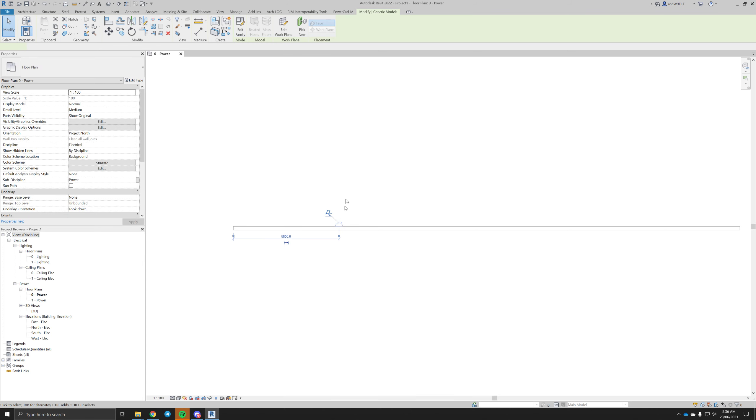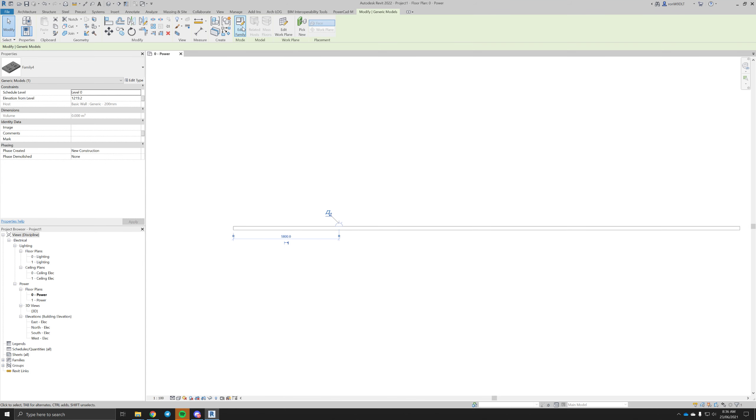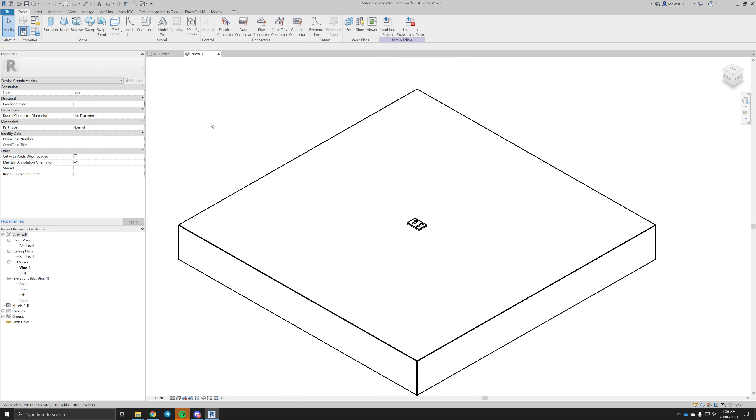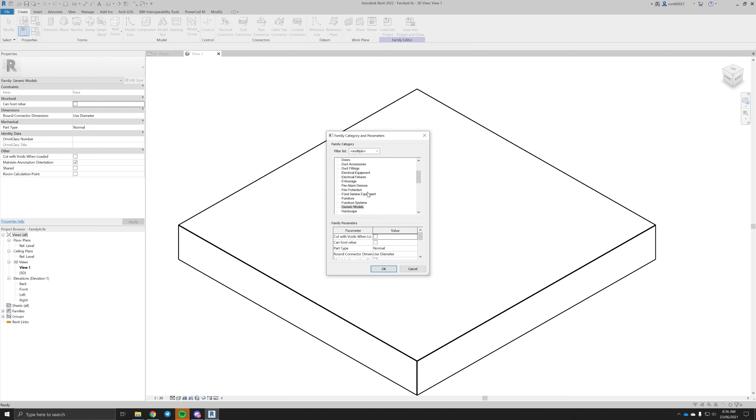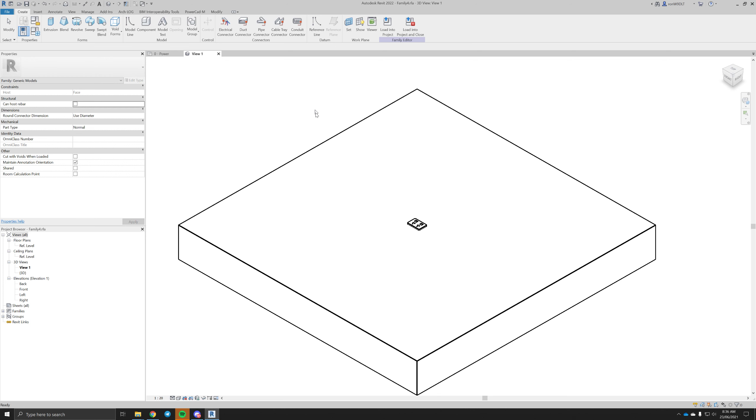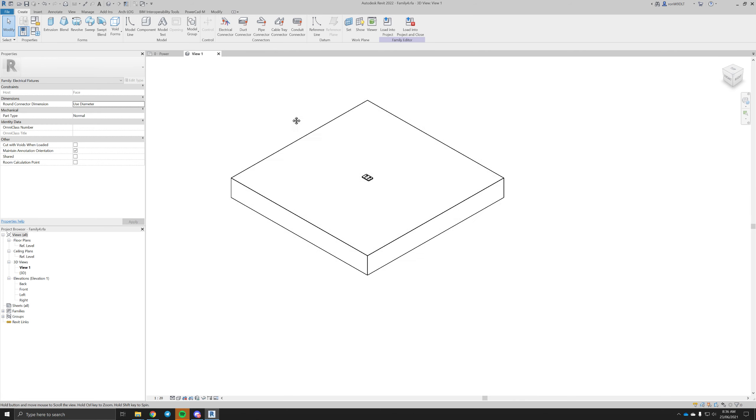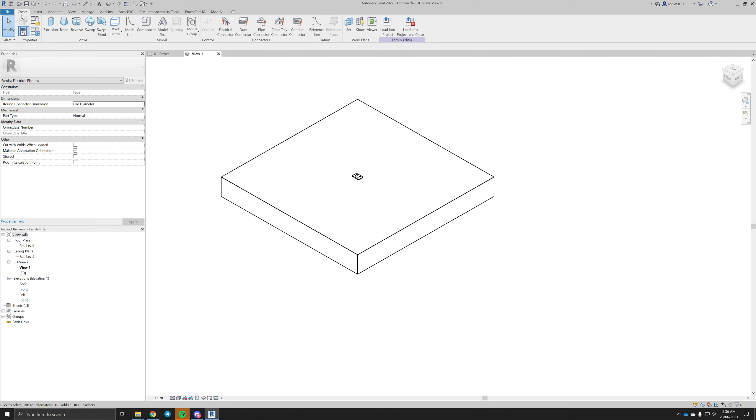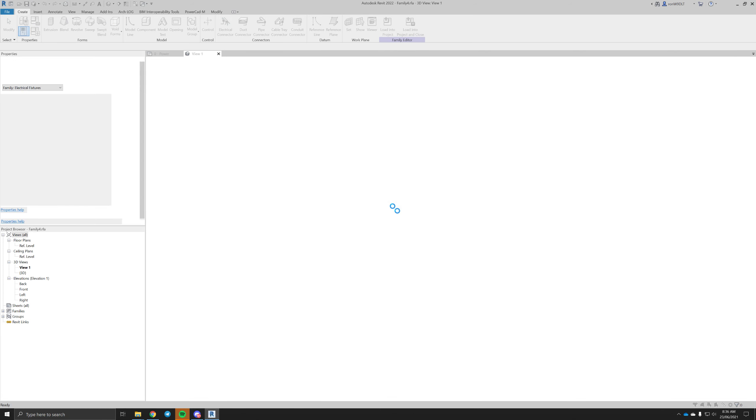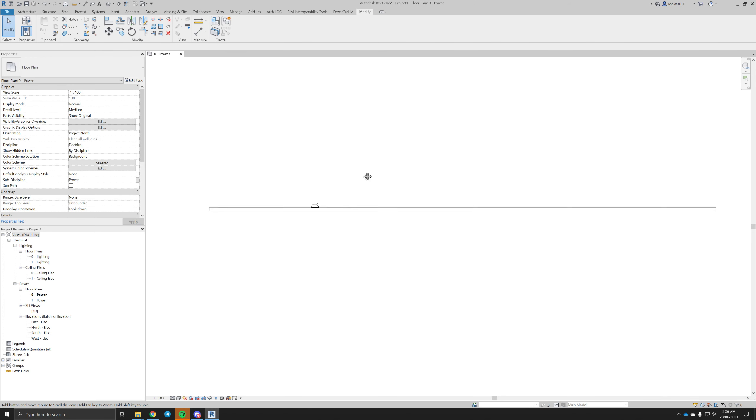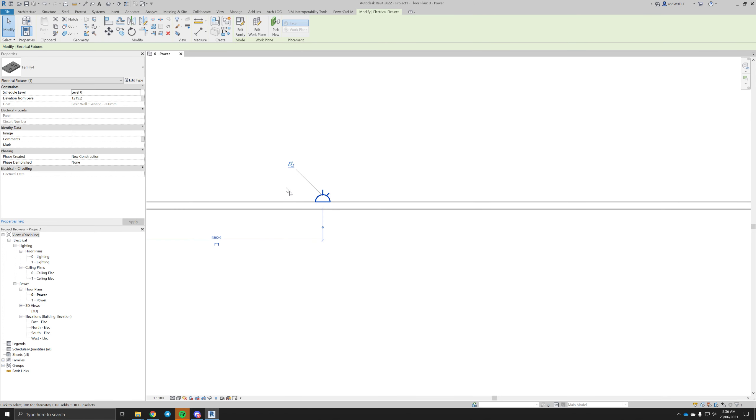Make it a lighting fixture, that way it'll actually show up properly. Will this let me override it? I don't think so. It does, cool. So that's our GPO.